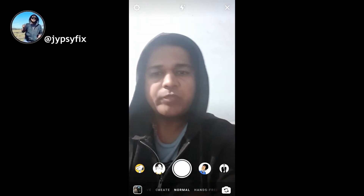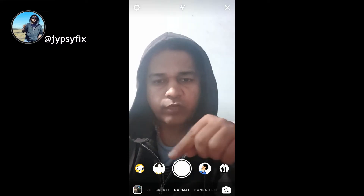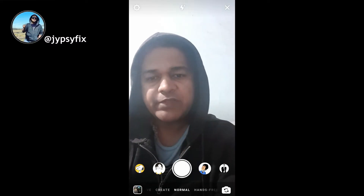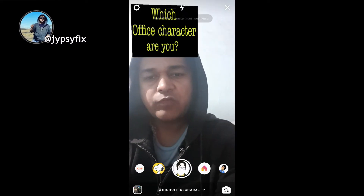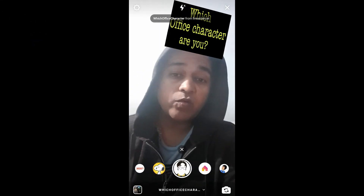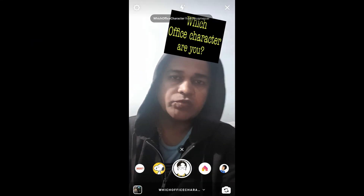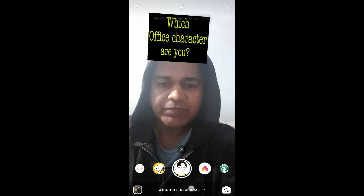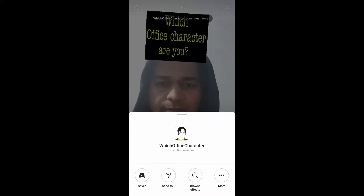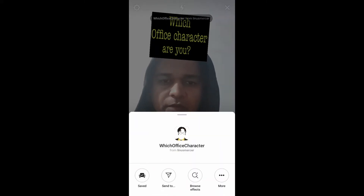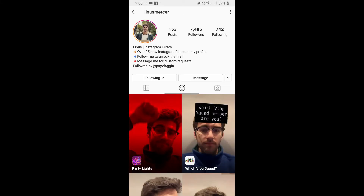In this video I'm going to show you how you can find the 'Which Office Character Are You' filter on Instagram and how to use it. To get this filter, visit the creator's profile — Linus is the creator of this filter. You can follow him to unlock all his filters to your camera tray.